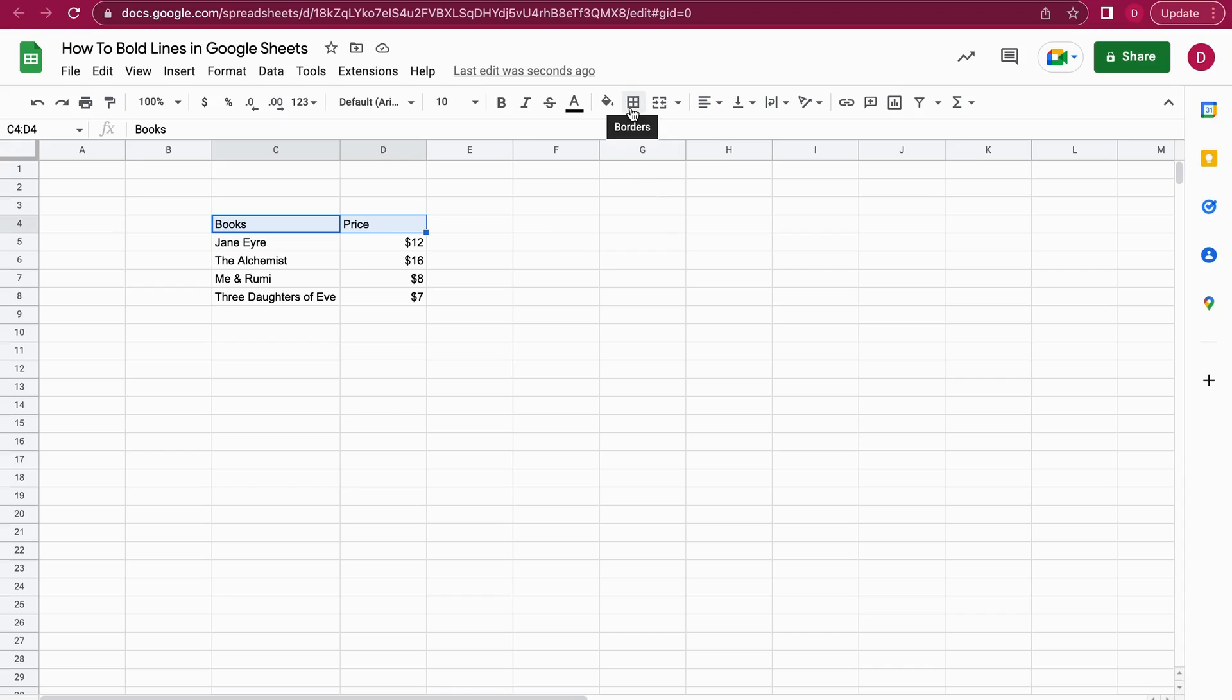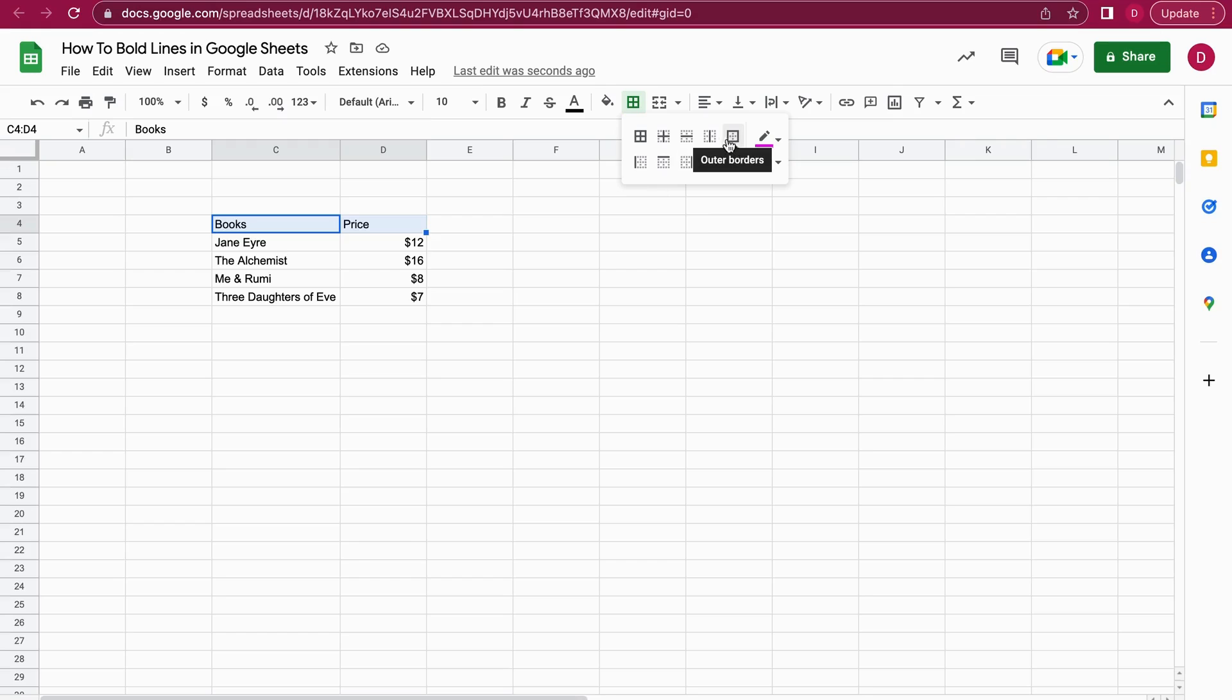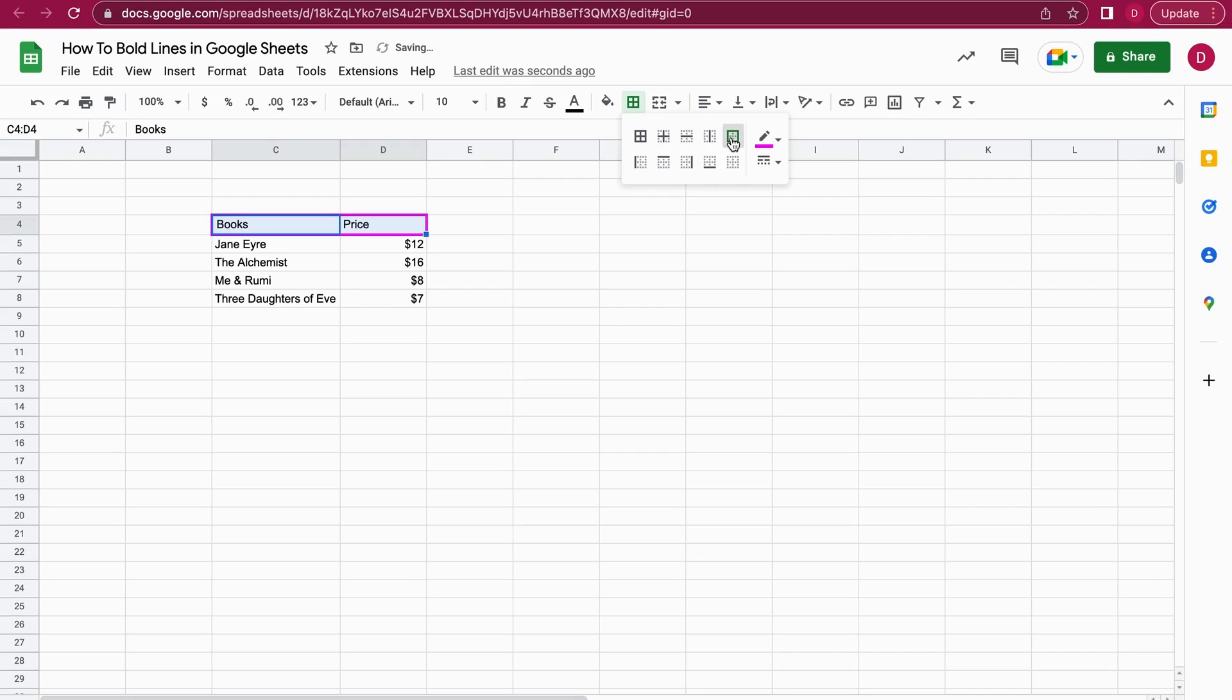Once I click on it, there are different kinds of options for what I would like to bold or where I would like to have a border. What makes most sense is the outer border symbol. I just click on it and now we have a nice outer border. You can see it's pink because you can also change the border color.